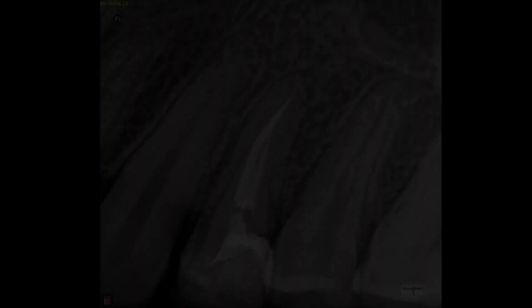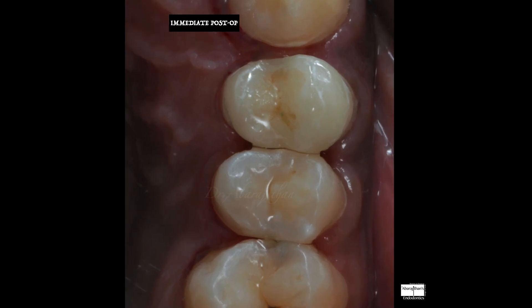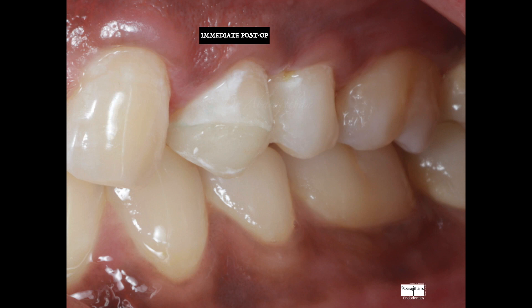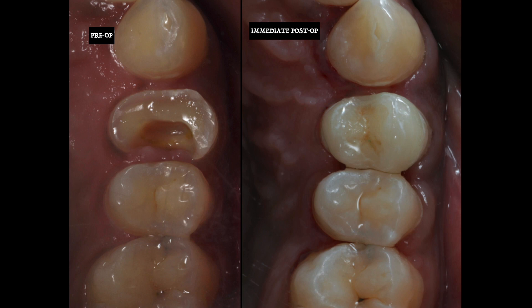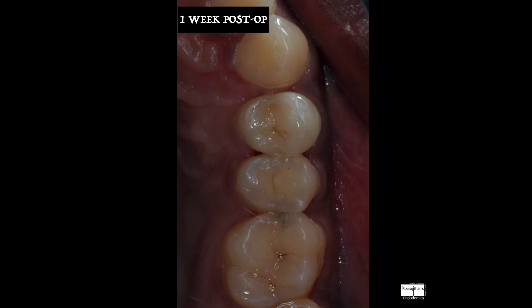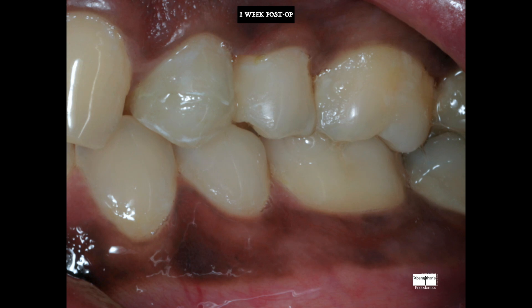This is my post-op radiograph, and this is the immediate post-op clinical picture. You can see a slight difference — it's not exactly blending with the natural tooth because of dehydration of the natural tooth after isolation with rubber dam for quite some time. This will be all right by the time the patient comes for the follow-up. This is where we started and this is where we finished. This is the one-week post-op, and you can see the health of the gingiva getting better. This is the comparison of the pre-op, the immediate post-op, and the one-week post-op — after one week you can see the shade blending very well with the natural tooth because of tooth rehydration.